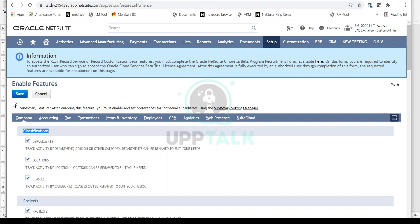If a client does not want to use classifications, you come to the Enable Features page and simply disable them. For example, if the client doesn't track expenses by department and doesn't want to enter anything in the Department field, you disable it from here. Once you save, departments are removed from the account.